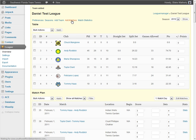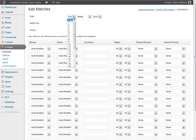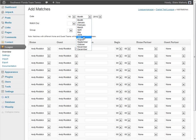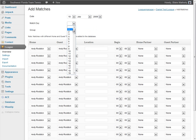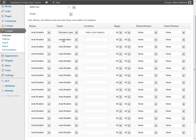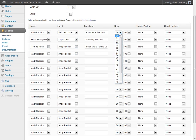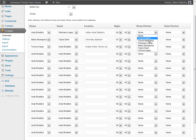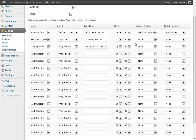Now we can add matches. Click Add Match and give the match a date — say the 10th of July 2009 — and specify which match day of the season it is, such as the first match day. Then fill out who is playing whom: maybe it's Andy Roddick versus Feliciano Lopez, Maria versus Taylor, and Tommy versus Andy. You can fill in stadiums, start times, and if it's a doubles match, you can fill in partners as well.